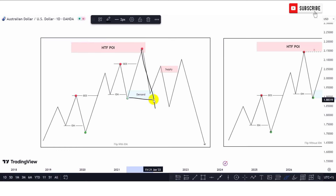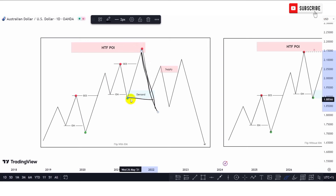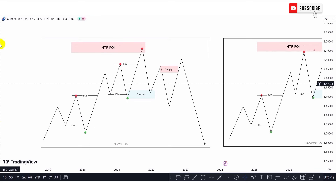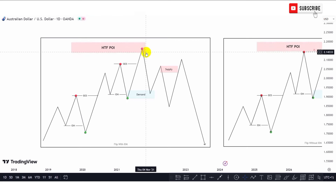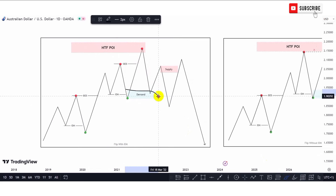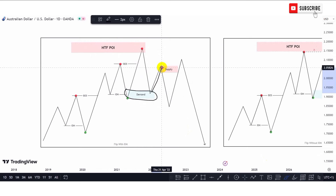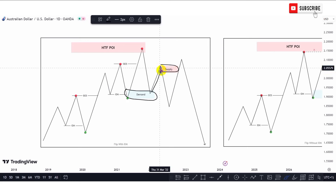That is what differentiates the chalk entry model from the flip entry model. For the flip entry model we have the change of supply to demand or demand to supply depending on the market condition. For the chalk entry model, once price mitigates the higher time frame structure and we see price fall to the downside and break the previous swing points — either swing high or swing low depending on the market condition — that is the chalk entry model. Now for the flip entry model, price mitigates the higher time frame point of interest, drops into this demand zone, and then returns to the upside.